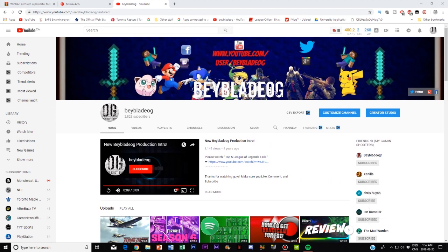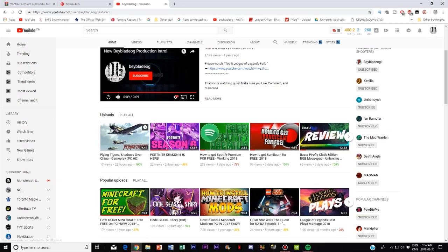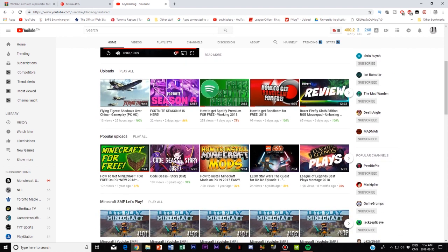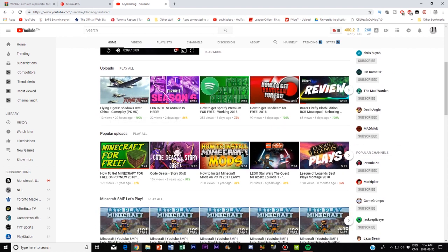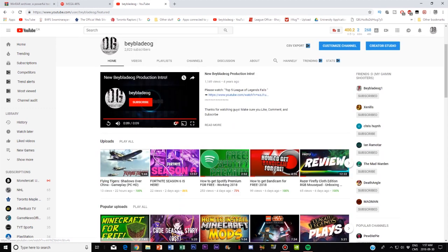But before we get into that I just want to ask one thing guys. I know this may be corny but it'd be really awesome if you guys can subscribe to my channel and check out my other stuff as I do a lot of different types of videos such as reviews, gameplays and a lot of different types of tutorials like how to get Spotify and many more. So it'd be really awesome guys if you guys can go subscribe and check out some other stuff.